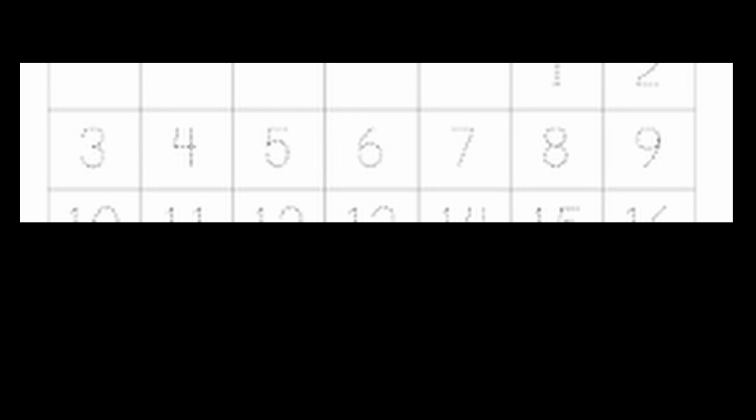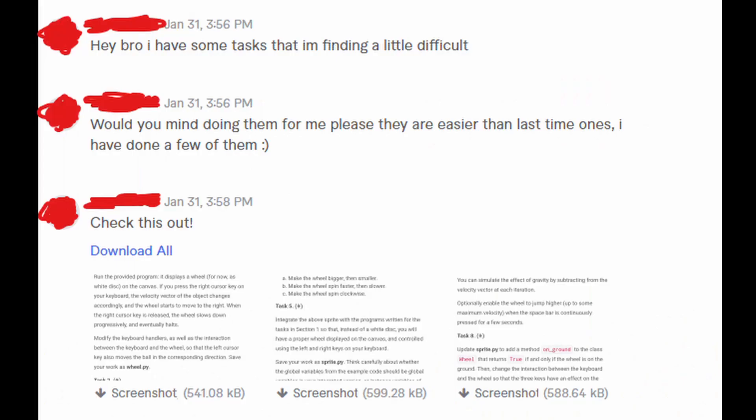For about a week, I never got any orders or messages until the same guy messaged me with even more homework. I completed it for another $10, and I was feeling rich.